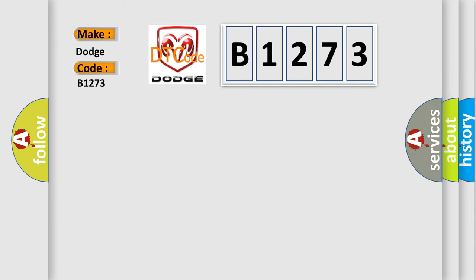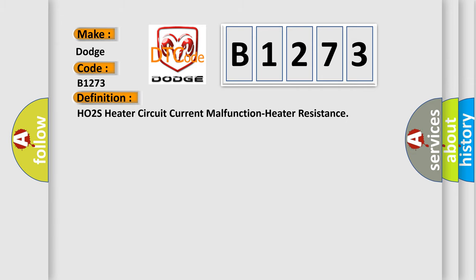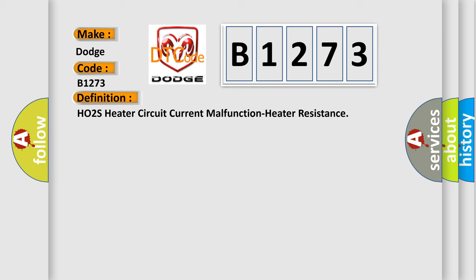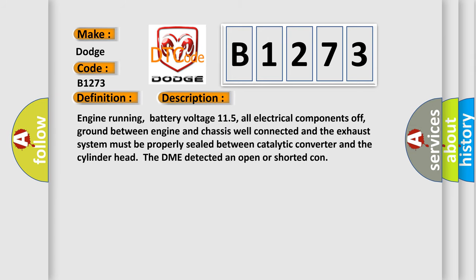Dodge car manufacturers. The basic definition is: H02S heater circuit current malfunction heater resistance. And now this is a short description of this DTC code.